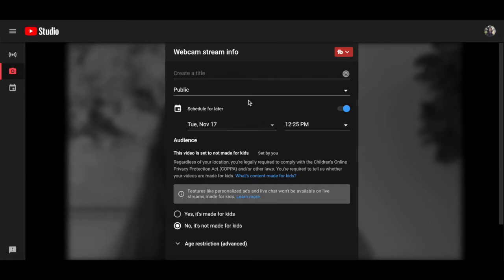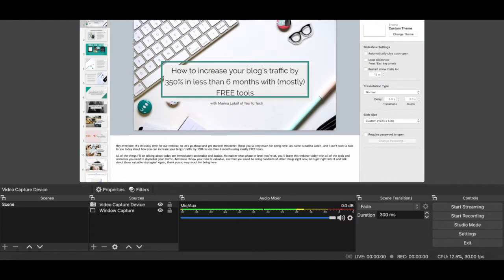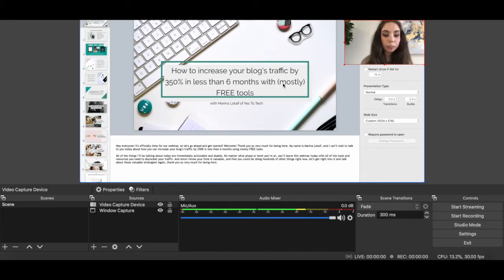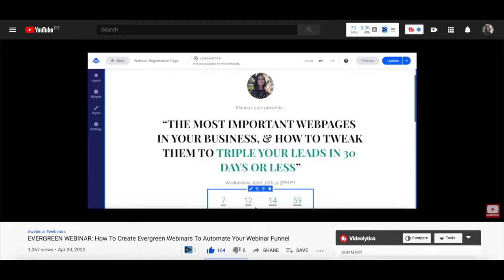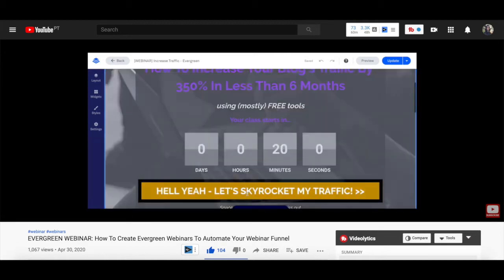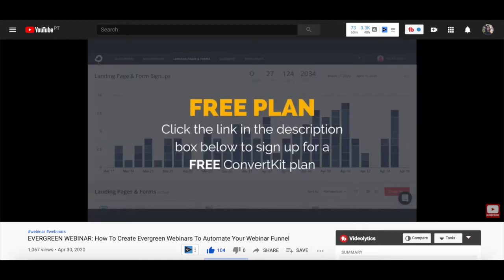However, since YouTube is not a webinar platform in essence, there are some limitations to it. For instance, with YouTube, you're unable to host a webinar in which you share both your face and your screen at the same time, though you can do each one independently. It's only possible to have one webinar host, and there is no support. For more information on how to use YouTube as your webinar platform, make sure to watch my video on how to create a webinar for free. If you wish to use YouTube to host evergreen webinars instead of live ones, make sure to watch my video on how to create evergreen webinars. I'll leave the link to both videos in the description box below.